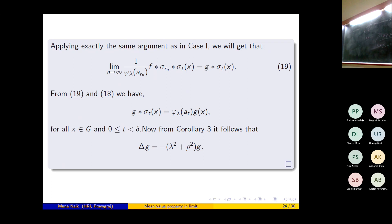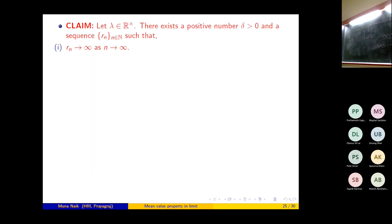From the corollary, Δg = -(λ² + ρ²)g. So I have really proved the theorem. A clarification on the argument: we choose the sequence r_n cleverly at local maxima of |φ_λ(a_r)|, so that in an interval of width 2δ around r_n, the function φ_λ(a_r) is positive. The limit in the theorem is taken only over the set where φ_λ(a_r) ≠ 0.